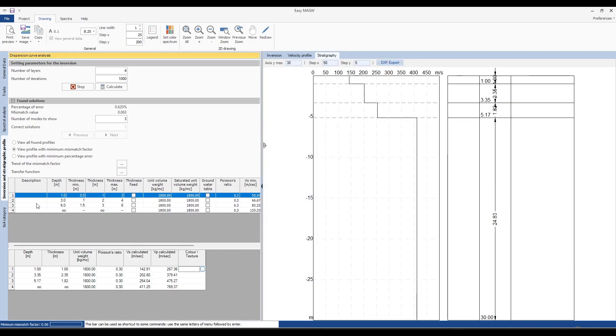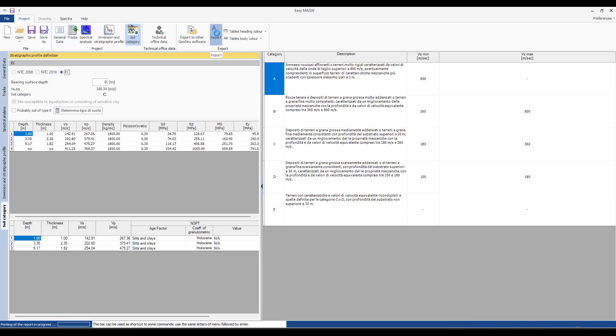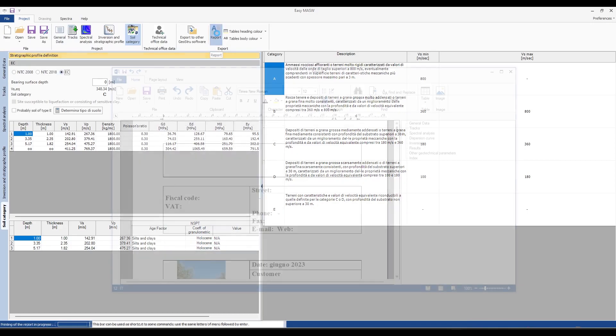Next, we move to the soil category section, if we want to determine the velocity calculation according to current legislation. Finally, we save our data and create the final report.